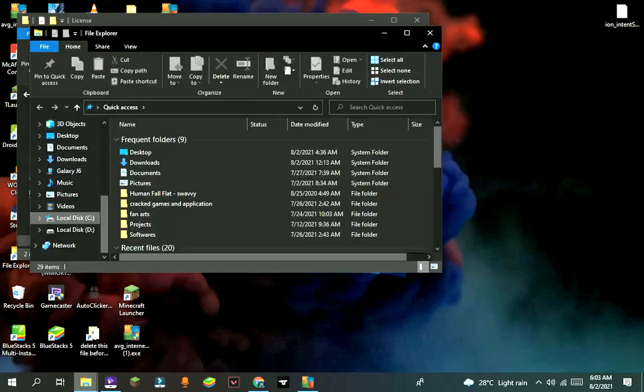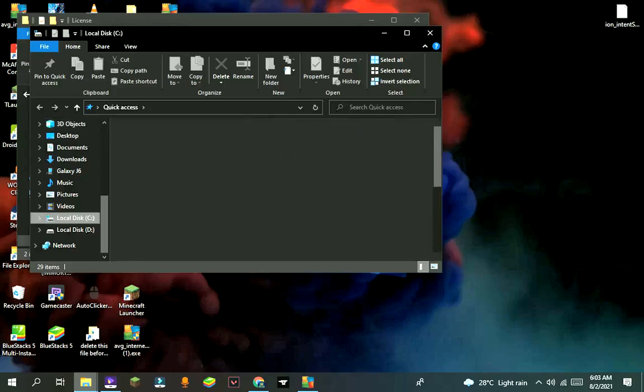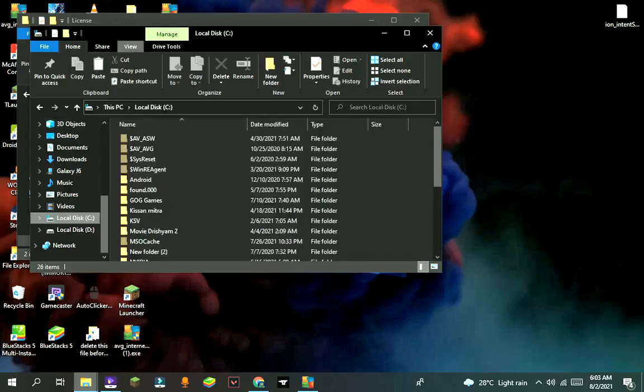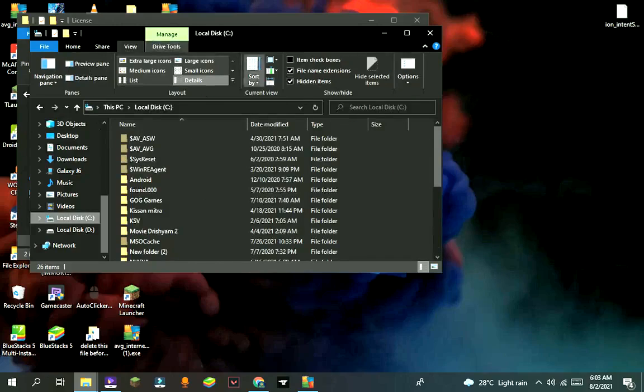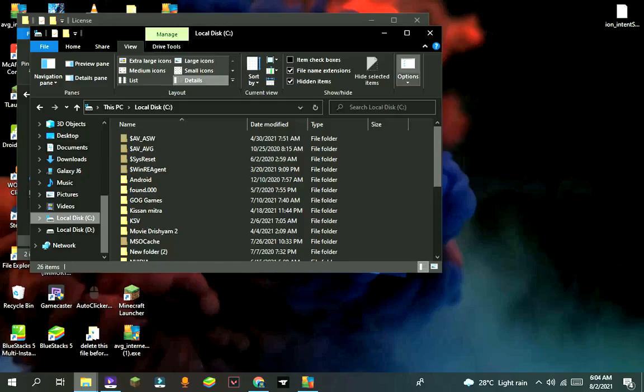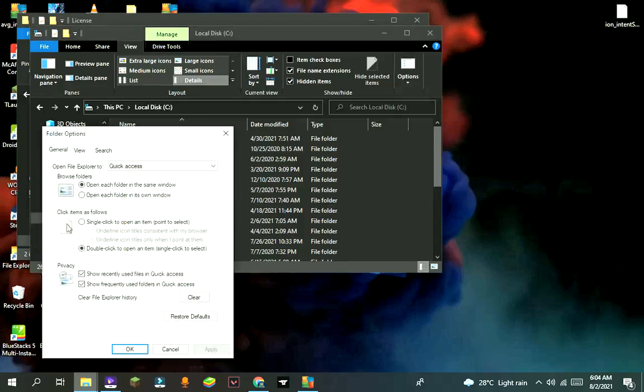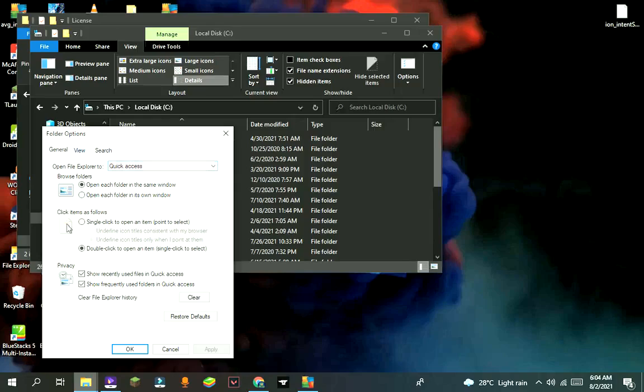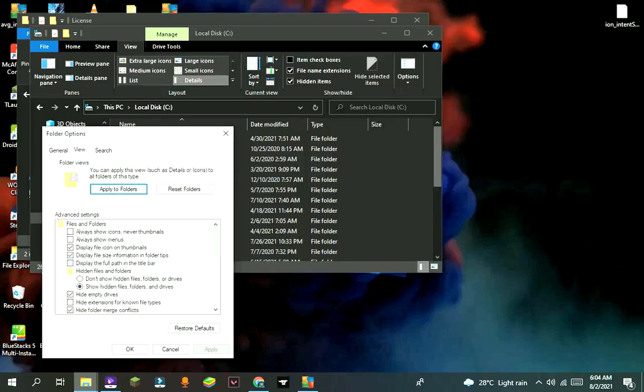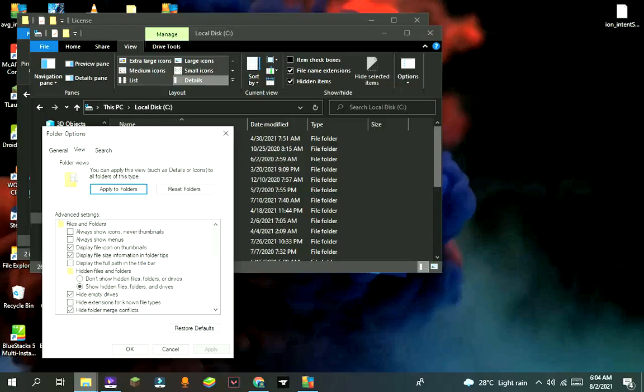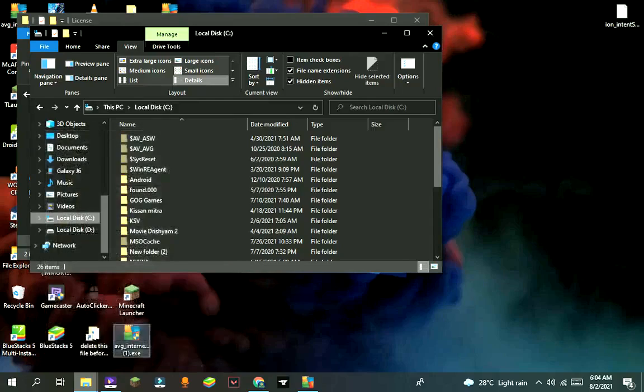Now go to local disk C, press on view, then press on options. Now on that, go to view. Now tick on show hidden files and folders. I have already ticked it. Then press on apply and then OK.